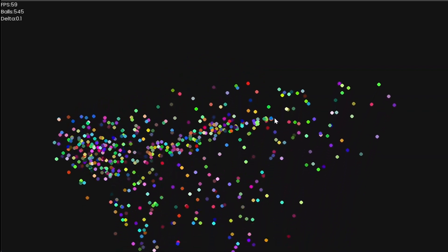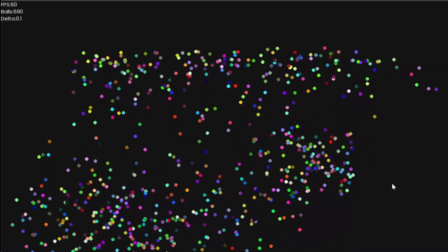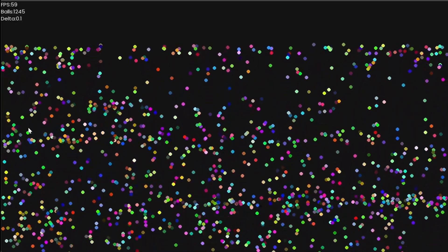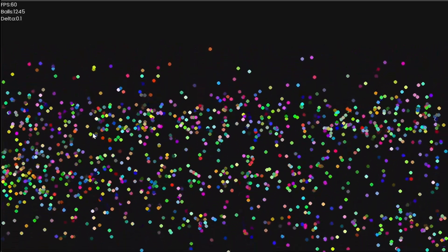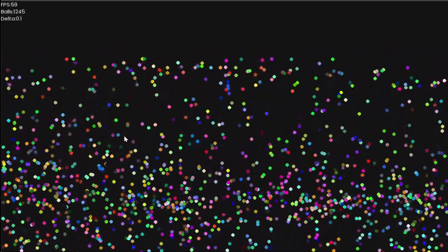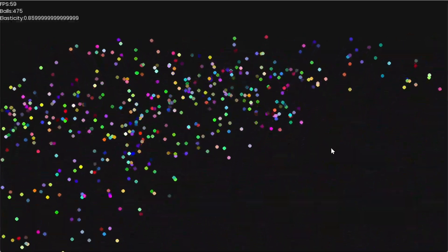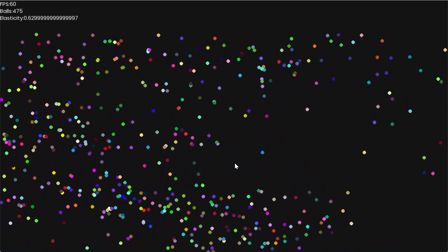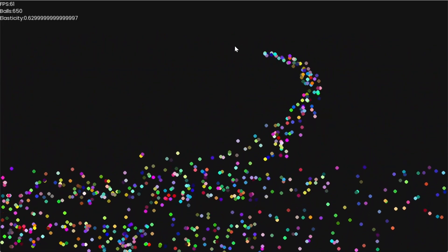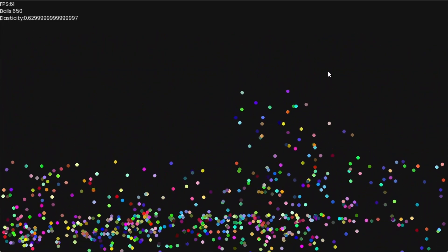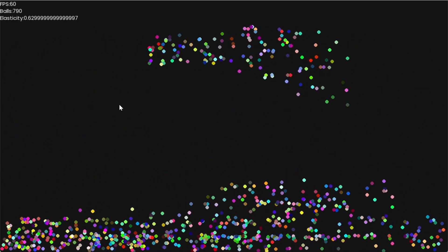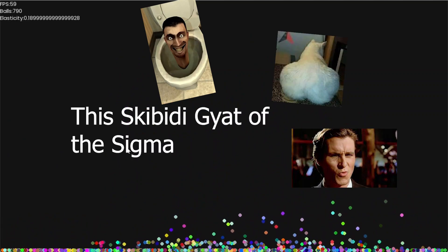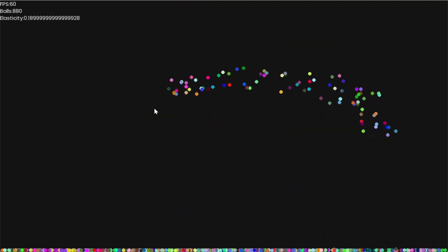But this is kind of ridiculous. Infinitely bouncing balls? That's only in a fantasy. But it's also because our balls have perfect elasticity. If we want something more accurate, we can decrease the elasticity coefficient to get less bouncy balls. Now as the Gen Alpha would say, this skibidy gap of the Sigma Rizzler is bussing.